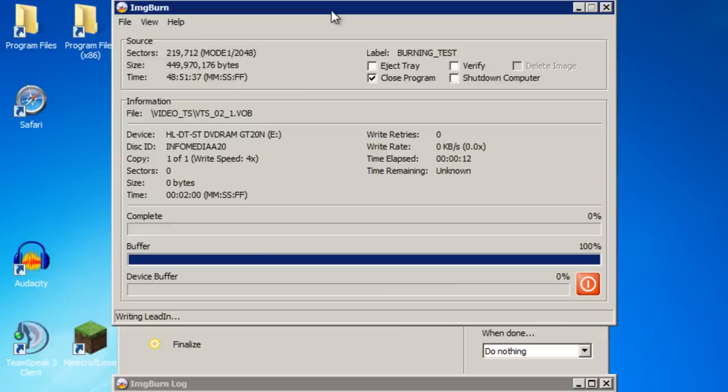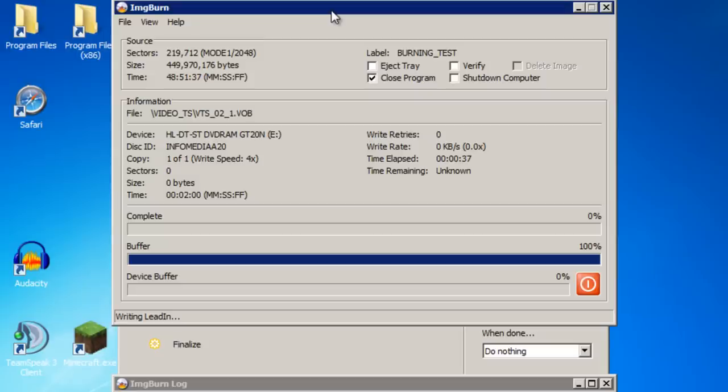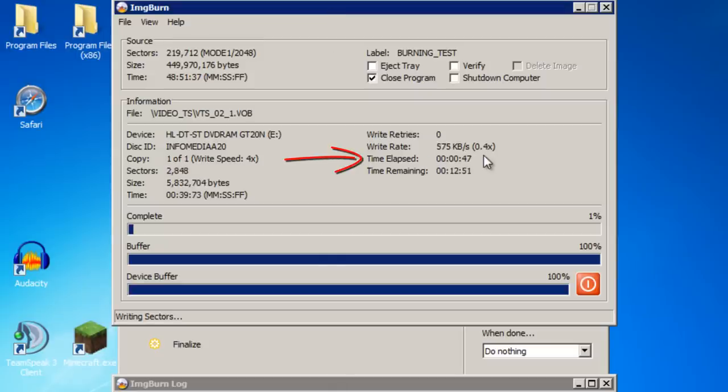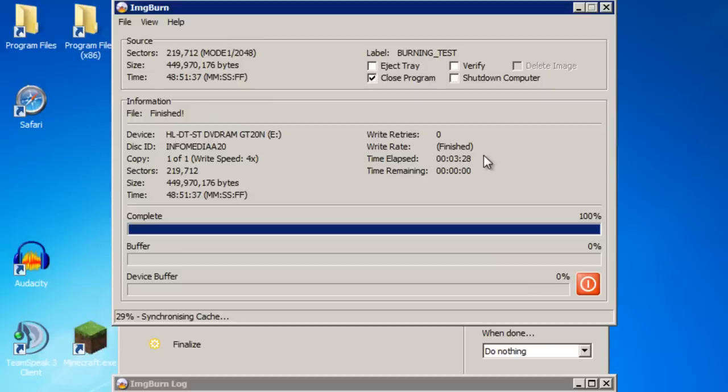The length of this process will depend upon the length of the videos that you're burning to the CD and how many you are burning. The CD speed and the CD drive speed will also affect the length of this process. You can also see the time elapsed just here. I'll now skip this process along in this video. And nearing the end of the process it will synchronize the cache as you can see here.